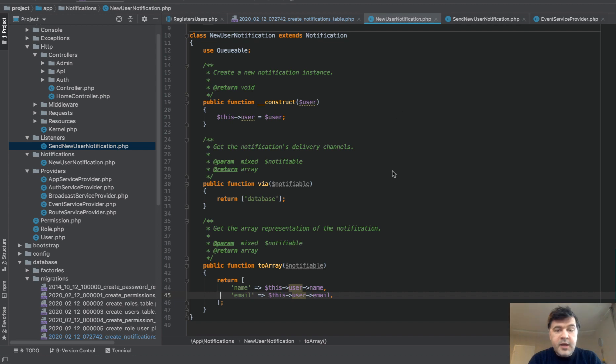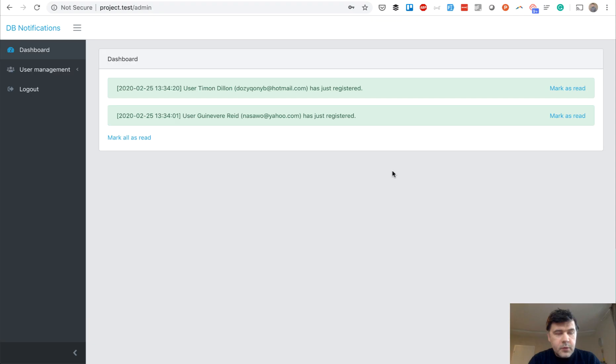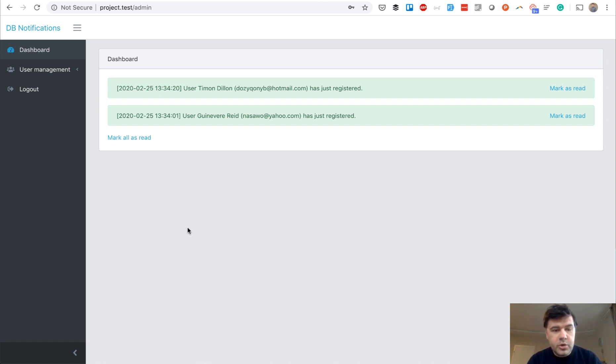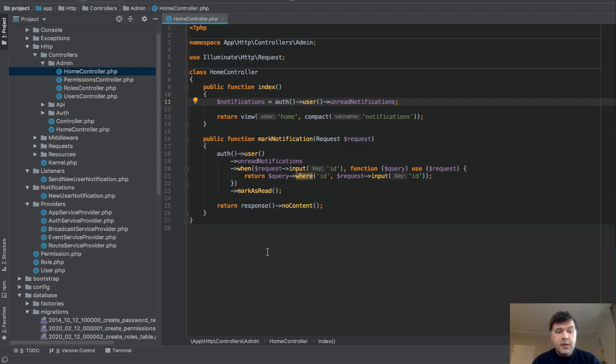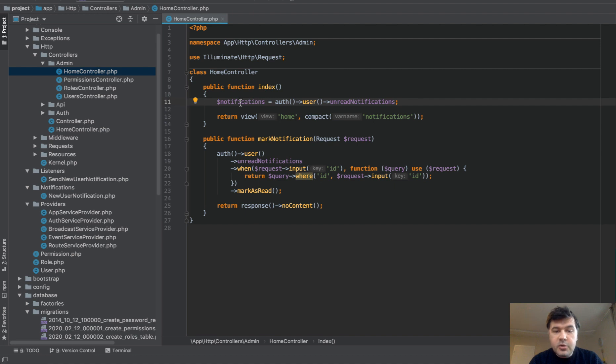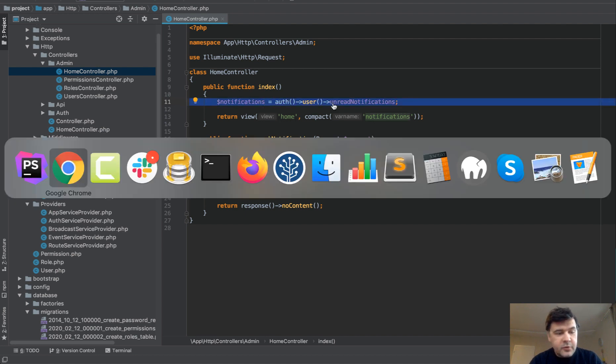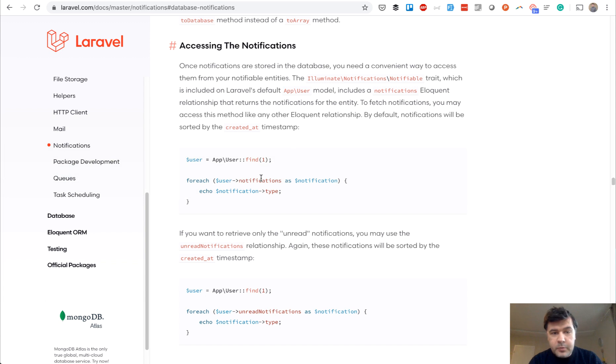Now, next step. How do we show the notifications? They are in the database now. So how do we show this? I'm logged in as an admin. And behind the scenes, I've registered a few more users. So how do we show the notifications? It's very simple. We don't even need to access the database. So inside of our controller, we have auth user and read notifications.